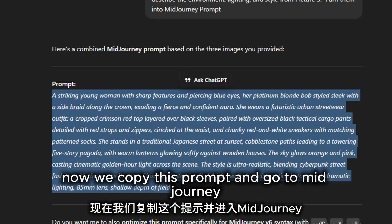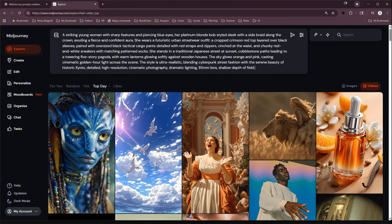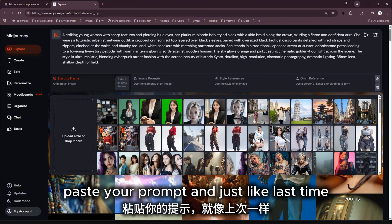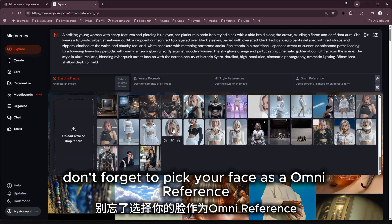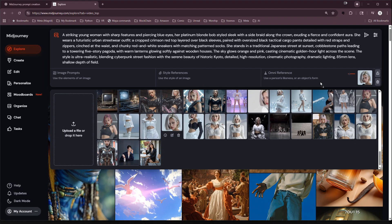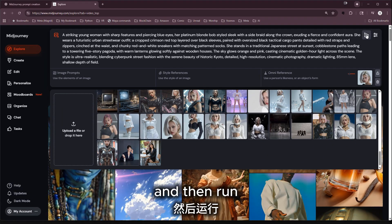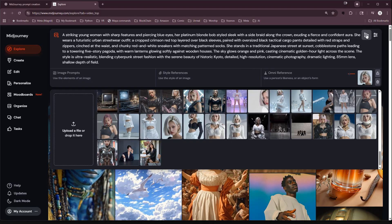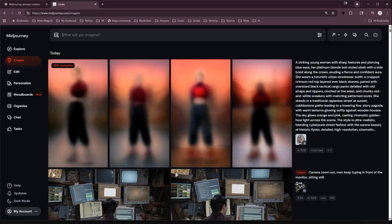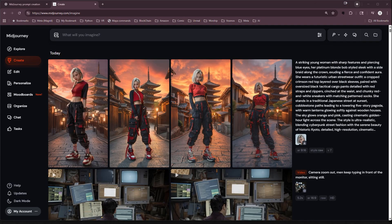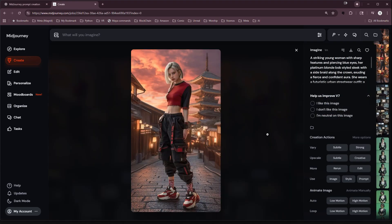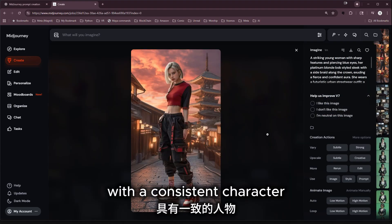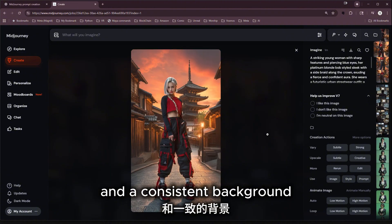Now we copy this prompt and go to Midjourney to paste it. Just like last time, don't forget to pick your face as an online reference and then run it. And here we go — we got four images with a consistent character and a consistent background.